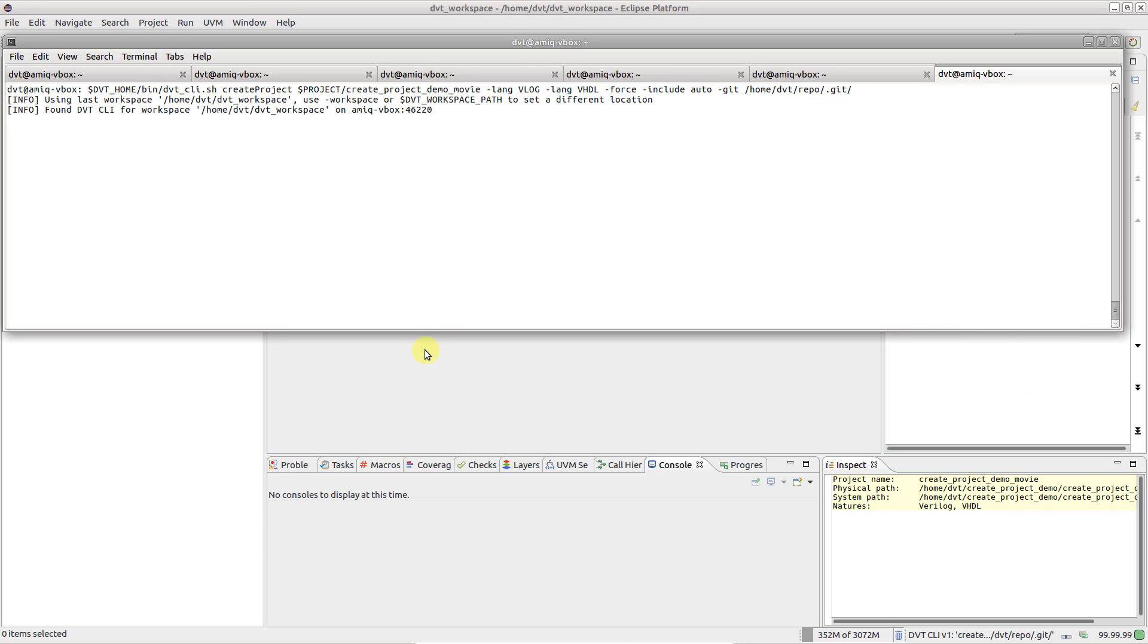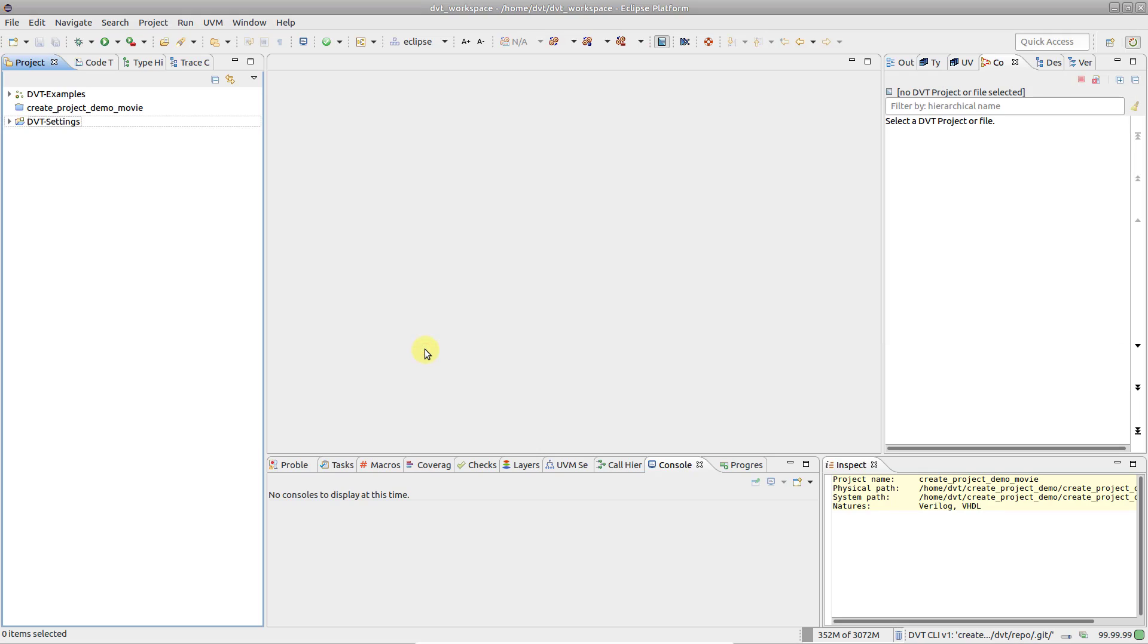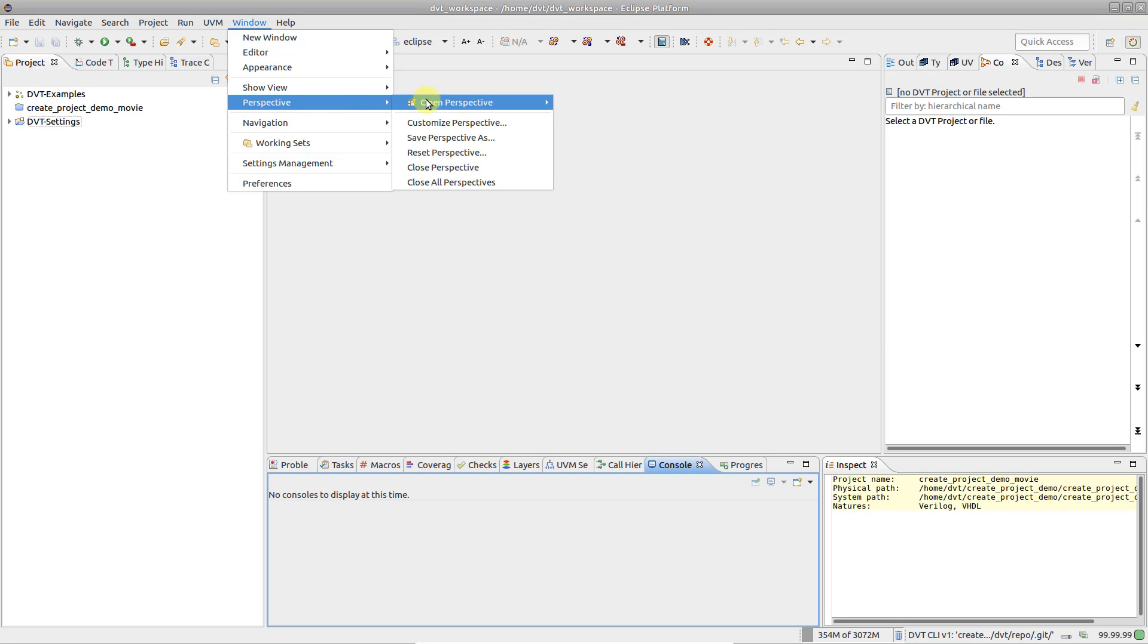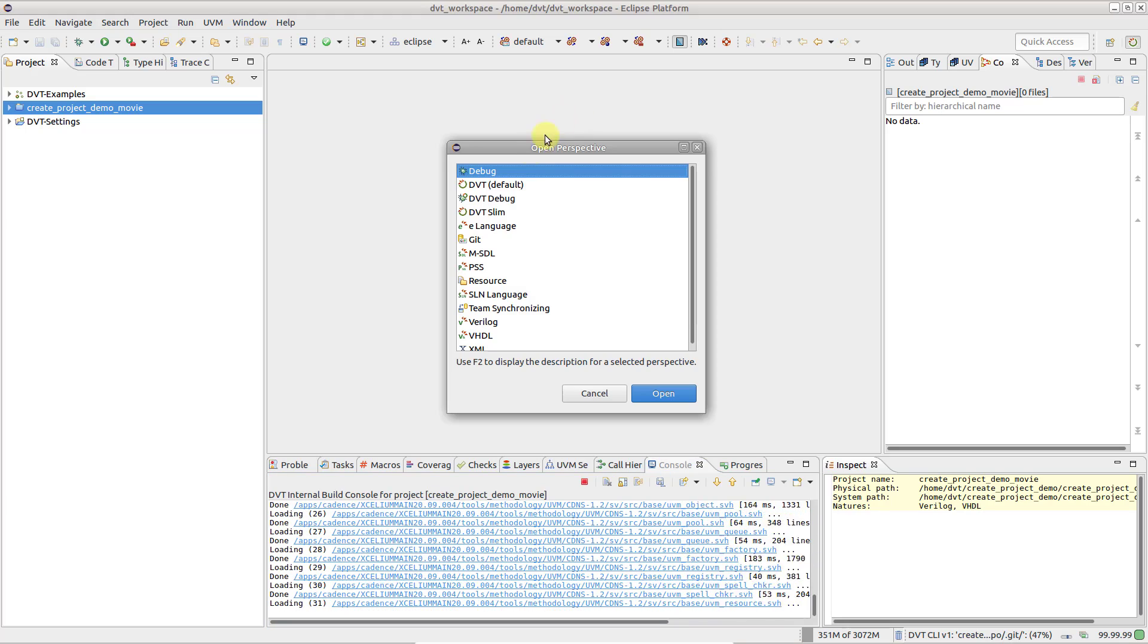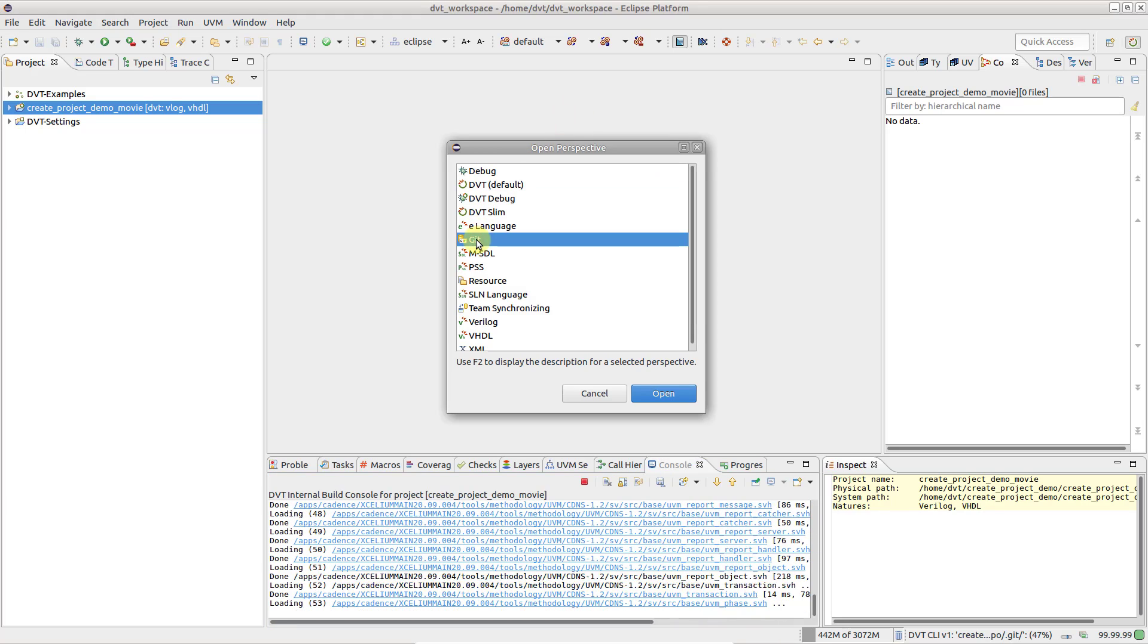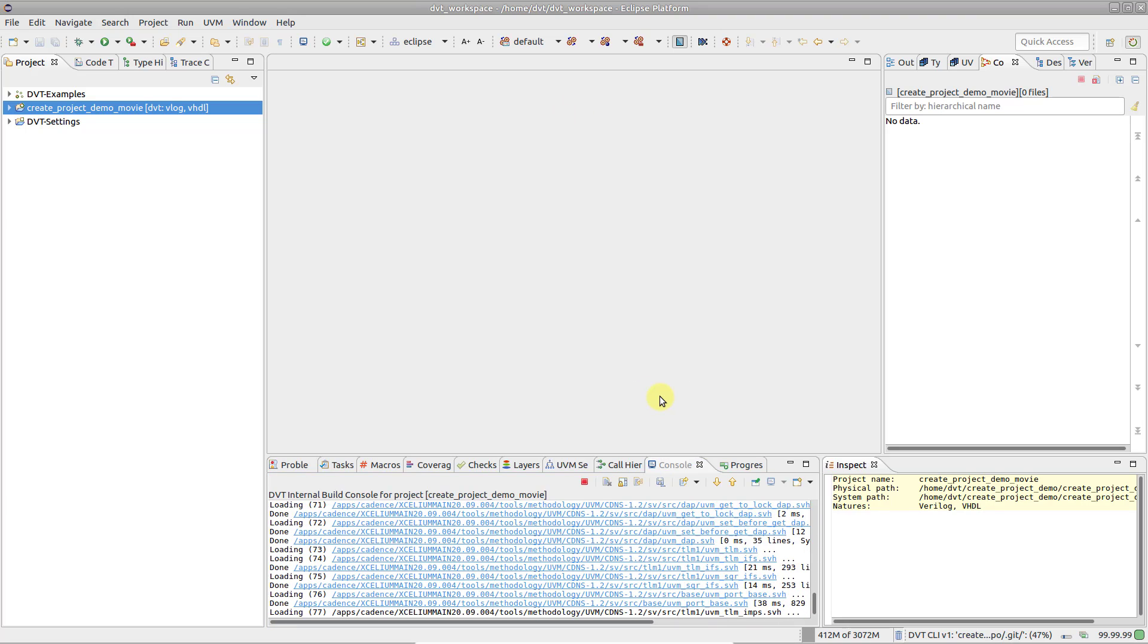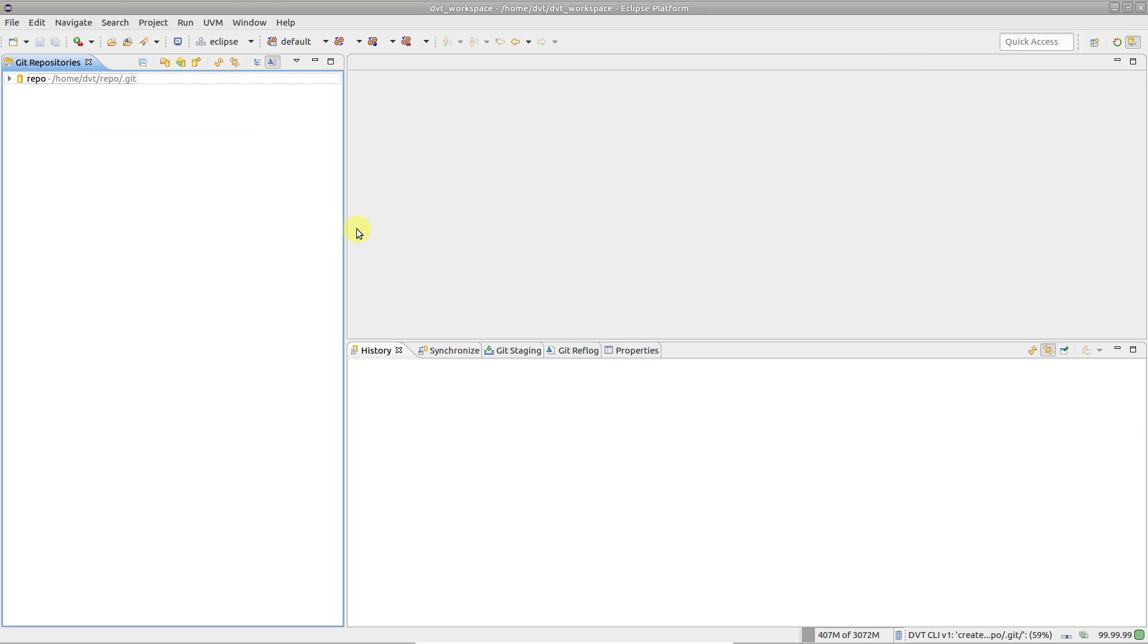In this video we've only covered the basics. The DVT CLI has many more features and represents the right way to go for a seamless, reusable flow integration.